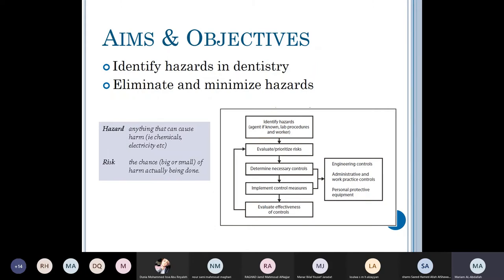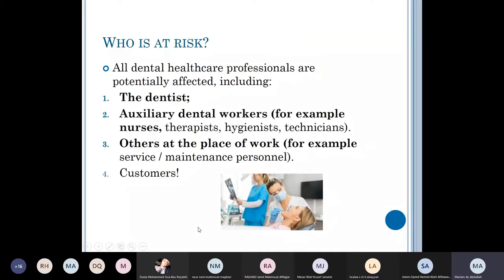The first step is to identify hazards in your working environment, then prioritize them — the most risky at the top, down to the least risk at the bottom. Then determine how to prevent, minimize, or control each risk, determine the necessary controls, implement those controls, and evaluate the effectiveness of your methods. After that, go back and re-evaluate and reprioritize risks, as new risks may appear and others may disappear.